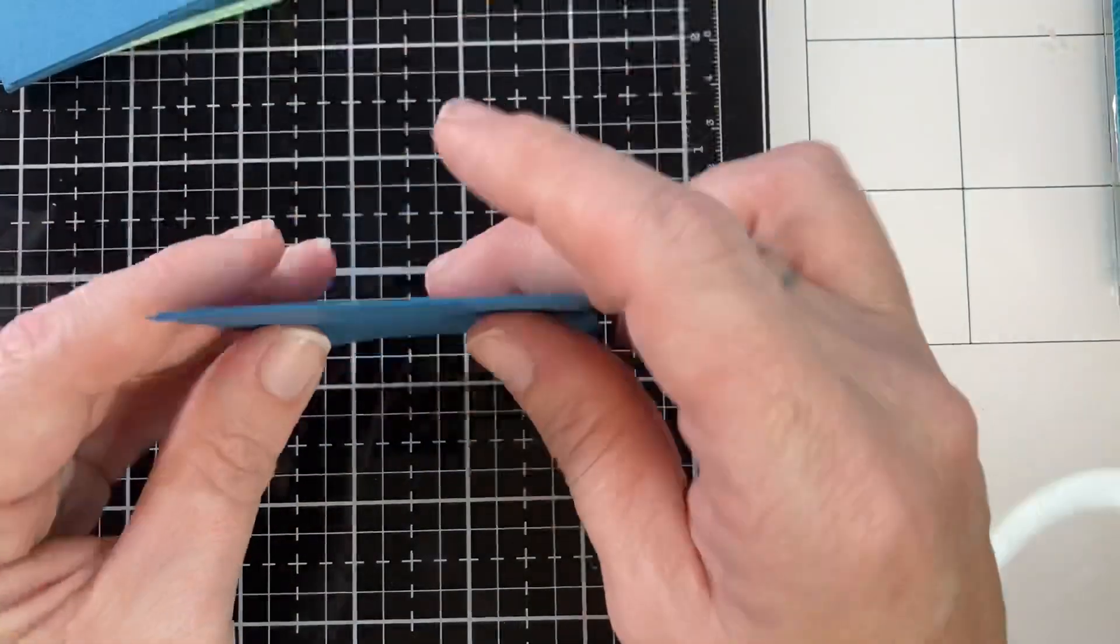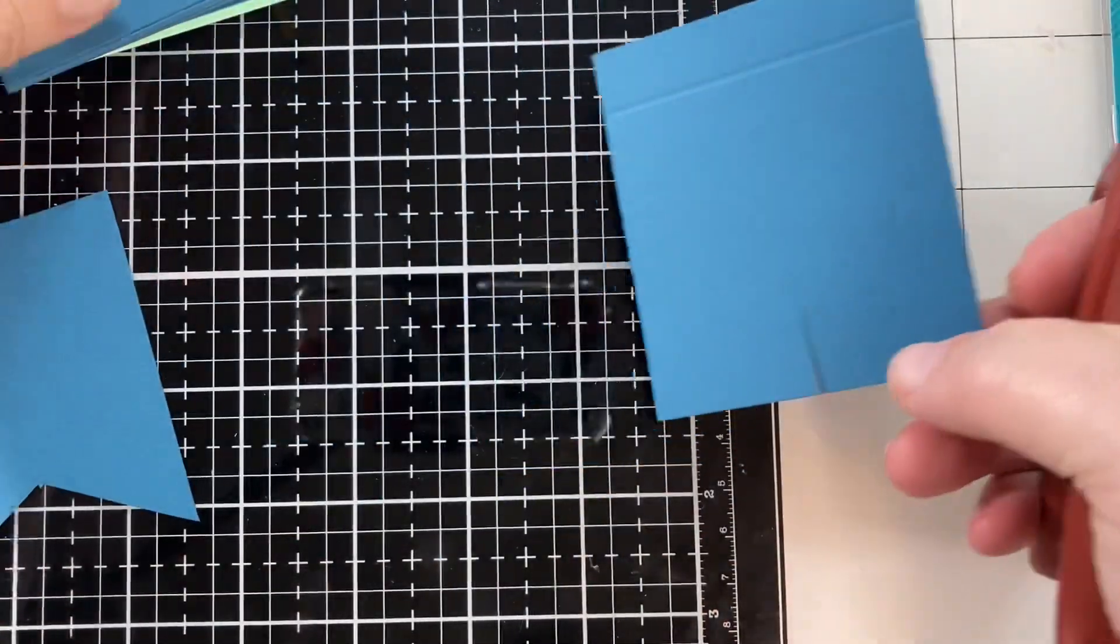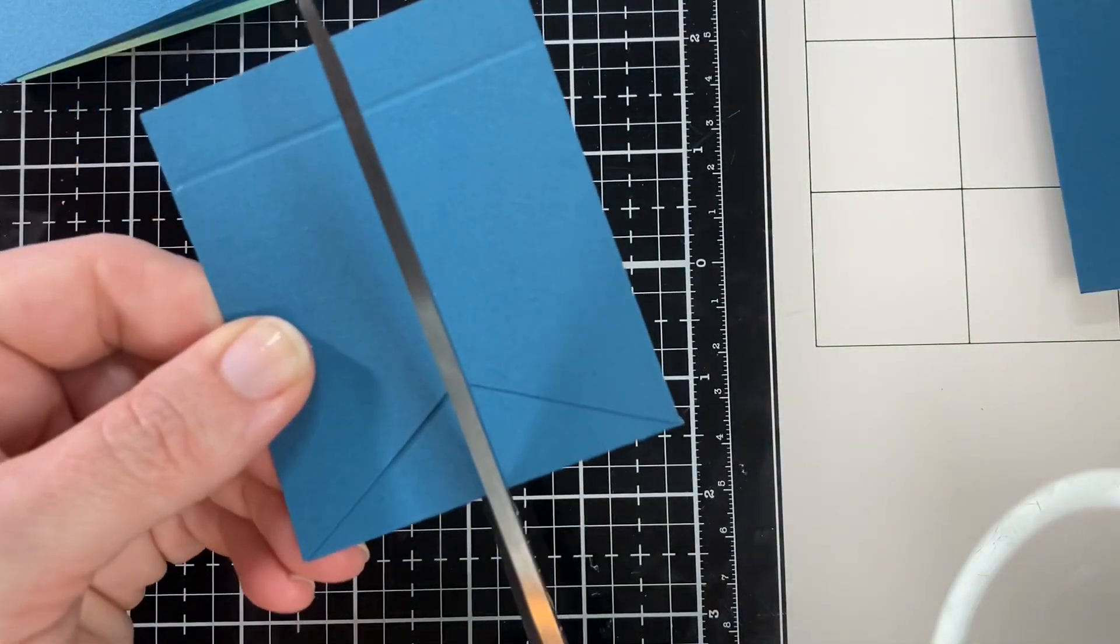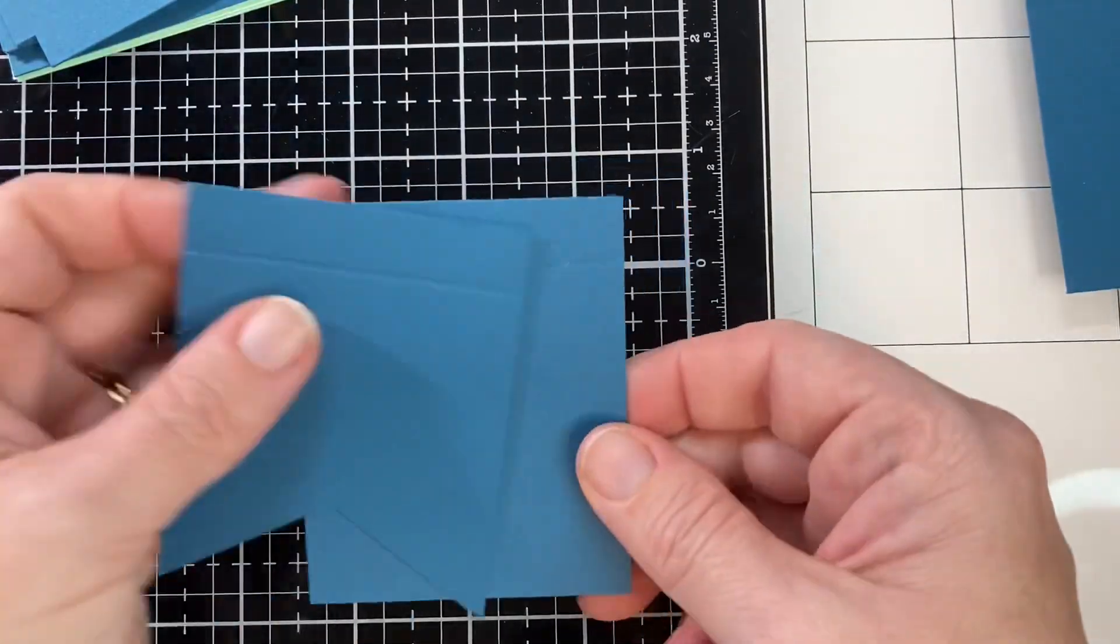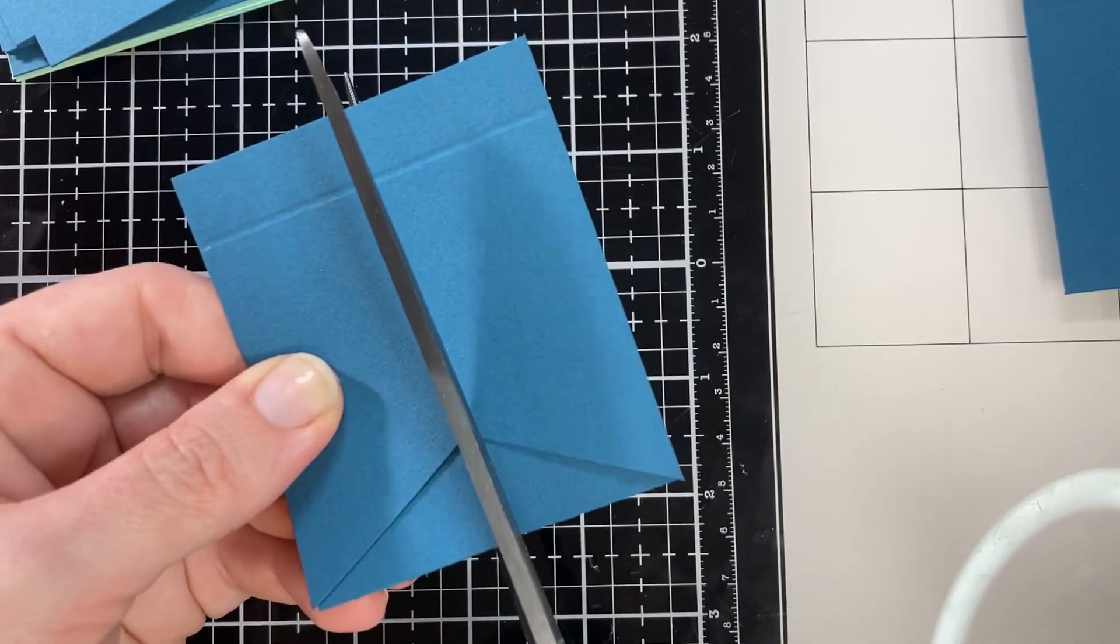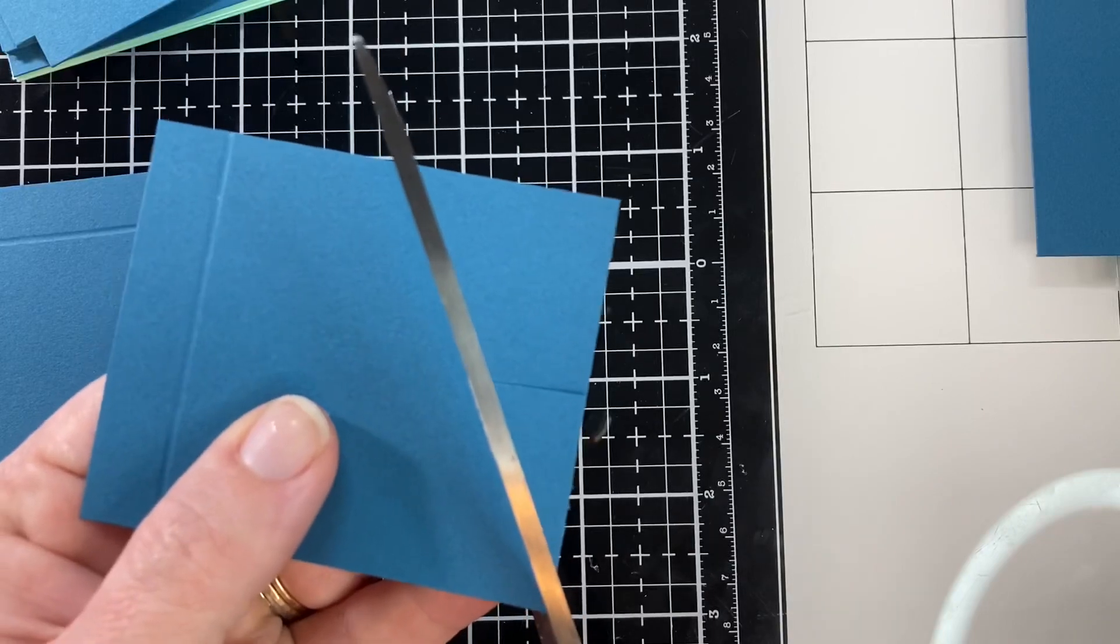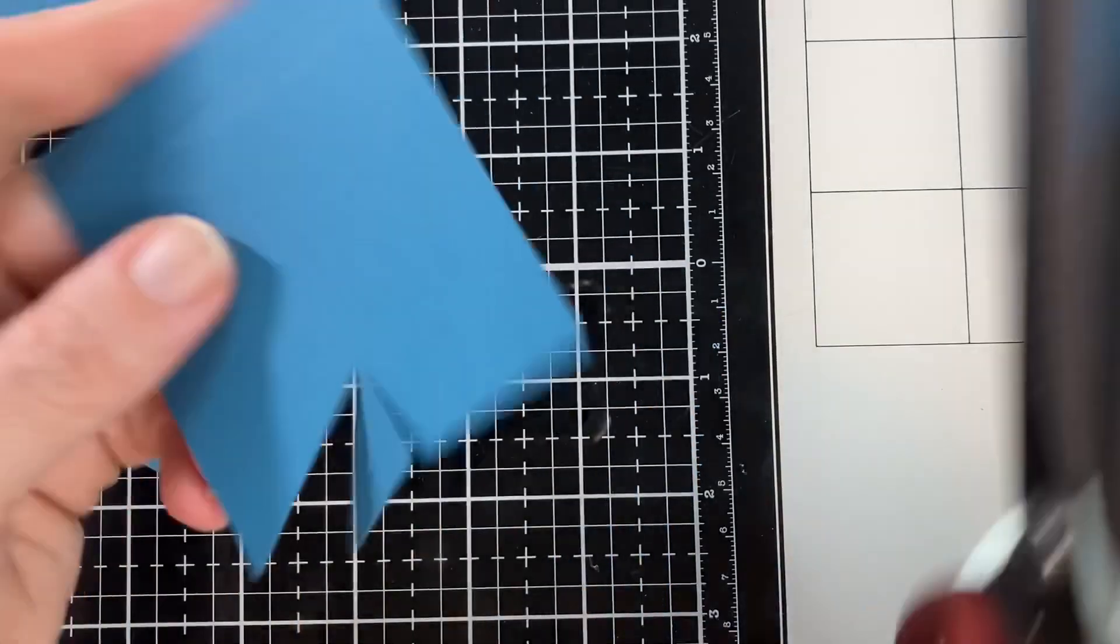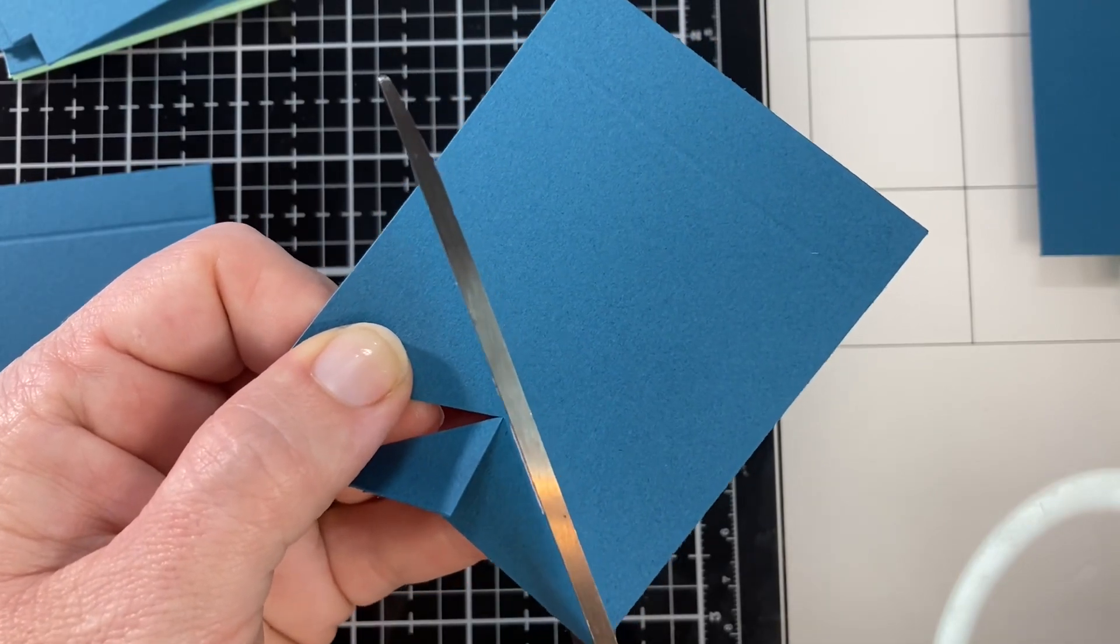Make sure that you're cutting it not on the scored side but on the opposite end of the scored side, because that scored side is what's going to stick to your card base. I'm just taking one and using it as my template for all of them. You're going to need two of these per card.